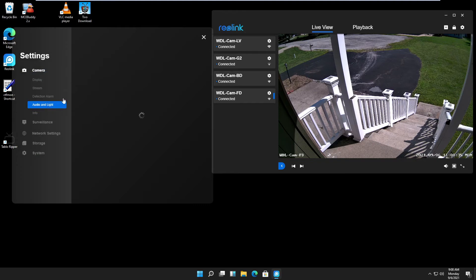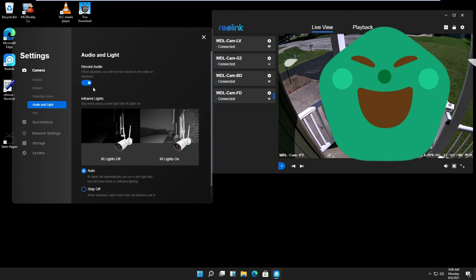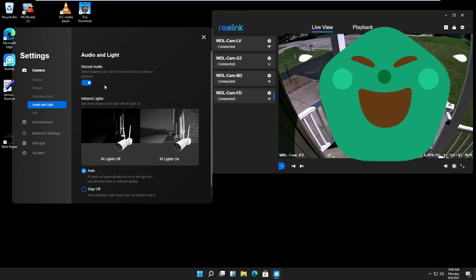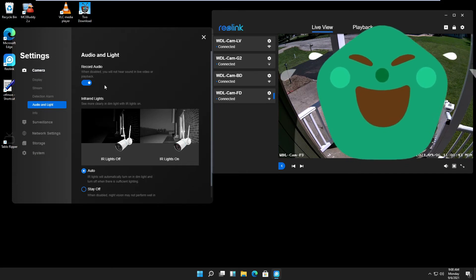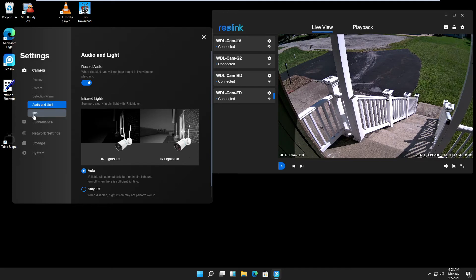Audio and light: I leave audio on because sometimes delivery guys talk to themselves. The IR light, the infrared lights, I leave on auto. Info gives you just some info about the camera.